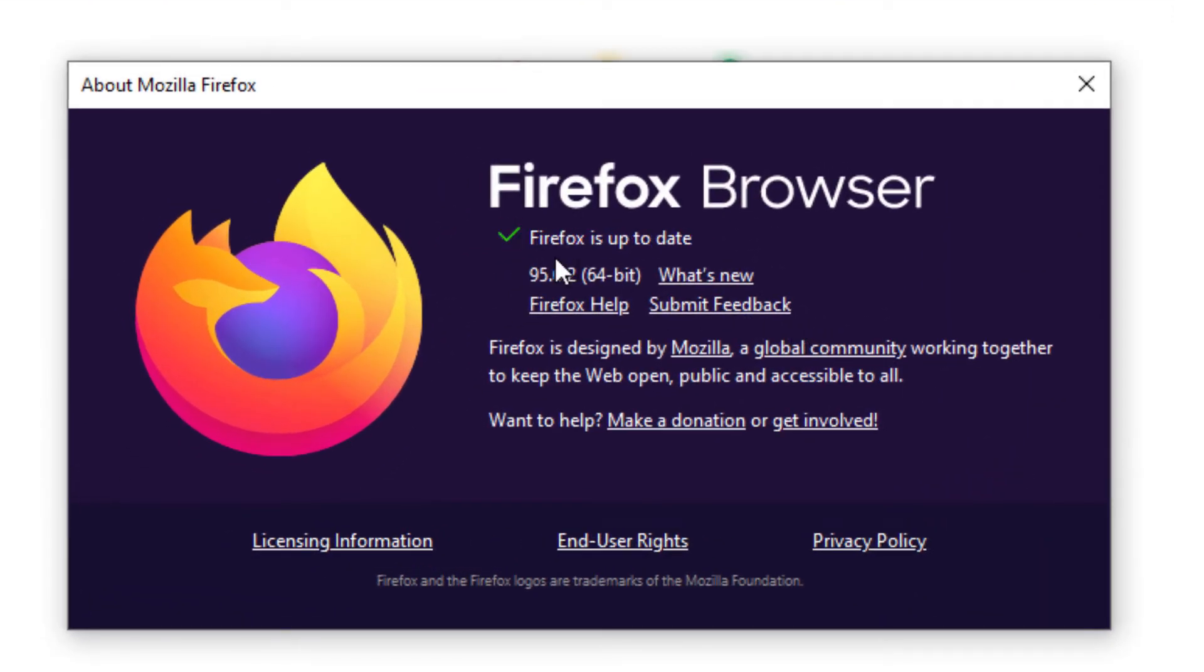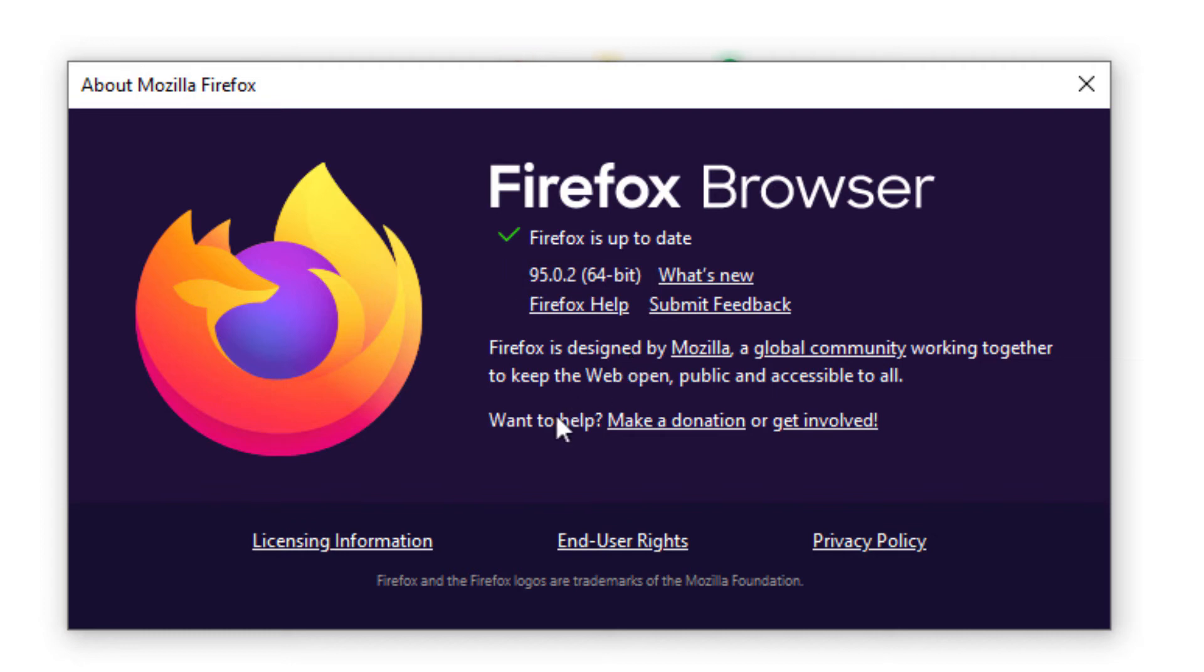It tells you Firefox is up to date. It tells you what version of Firefox that you're using. If Firefox is not up to date, it will automatically update itself.